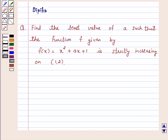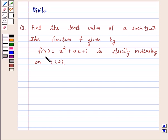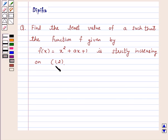Hi and welcome to the session. I am Deepika. Let's discuss a question: Find the least value of A such that the function f given by f(x) = x² + ax + 1 is strictly increasing on the open interval (1, 2).